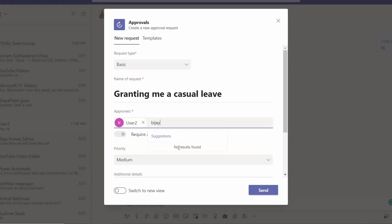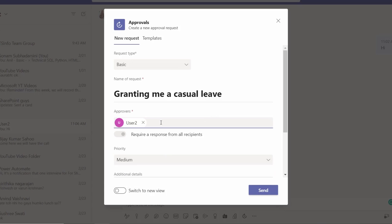Because we created the approval request from the chat directly, so this is not allowing other persons. We can send only to that person from whose chat we created the approval request.